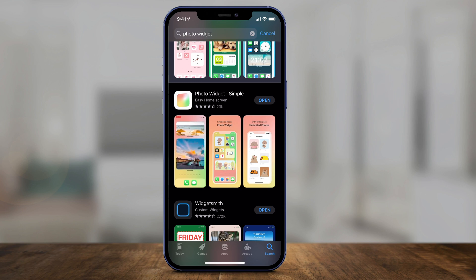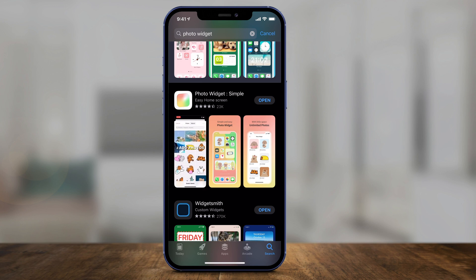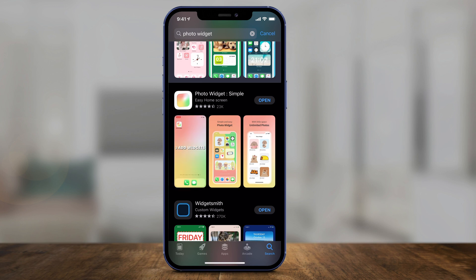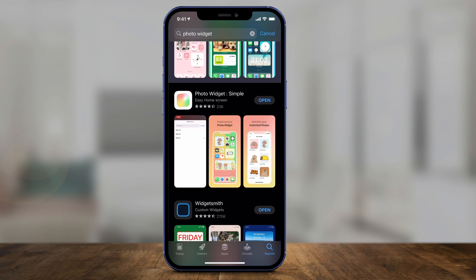Hey everyone, with iOS 14 on iPhone and iPad, you could have widgets and you could have featured photos inside of those widgets. But I want to show you exactly how to set a featured photo inside of iOS 14 with a widget.